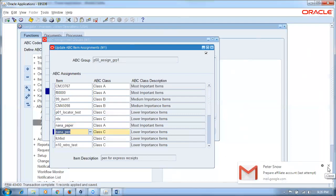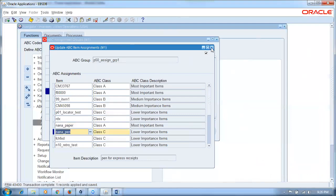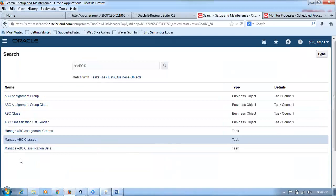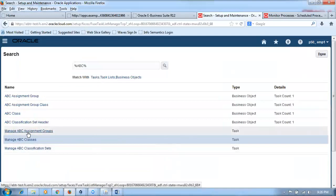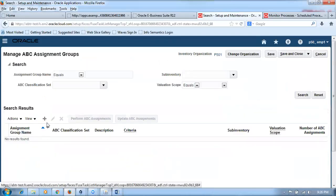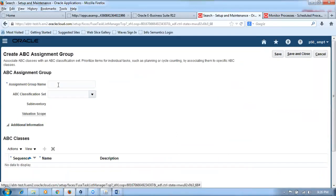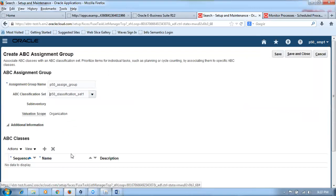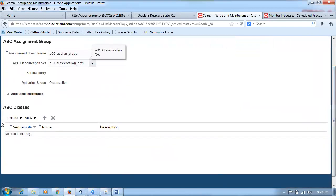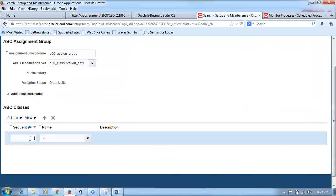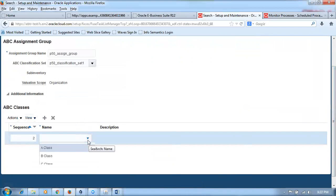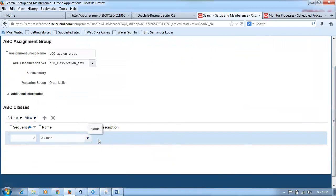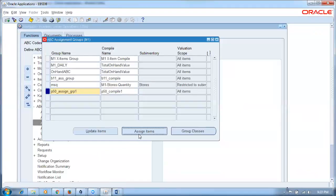In Fusion, we go to the third task: Manage ABC Assignment Groups. Click plus to create P50_assign_group, select the only available ABC classification set, and then manually add class assignments by clicking plus. Assign up to sequence number 2 as class A. There are four options in the e-Business Suite — sequence, inventory value, percentage items, and value percentage — but in Fusion these options for percentage-based assignment are not available.